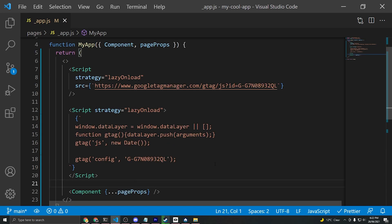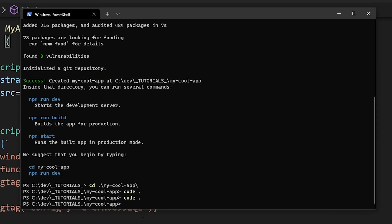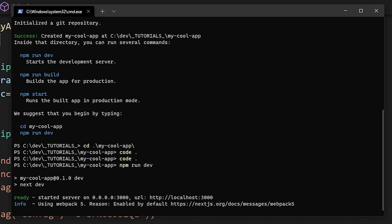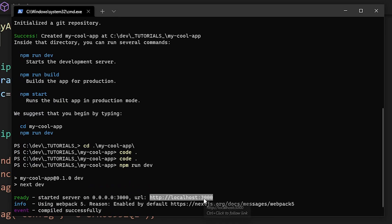To test this out, we'll go back to the command line and run npm run dev. This is going to kick start the server at localhost 3000. We'll go and visit that now.